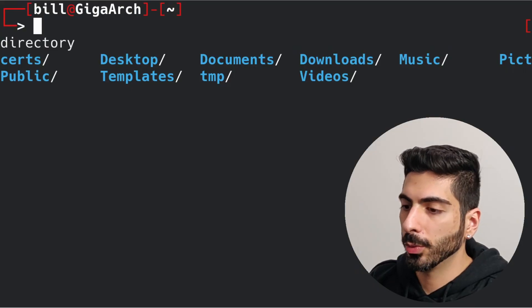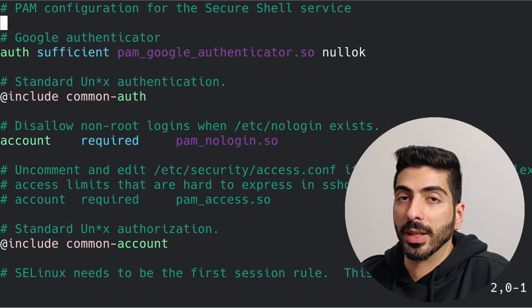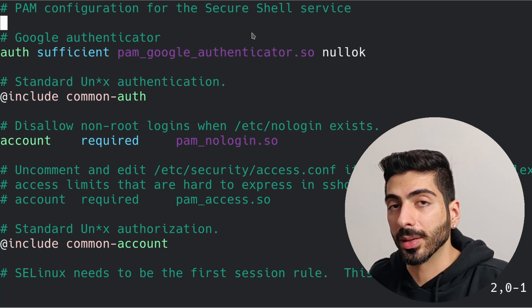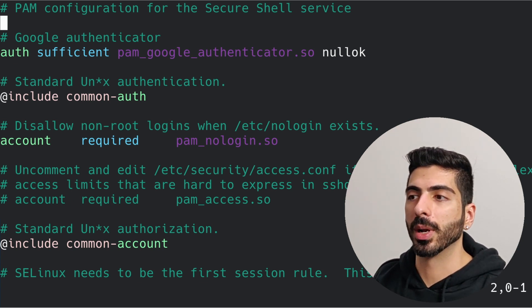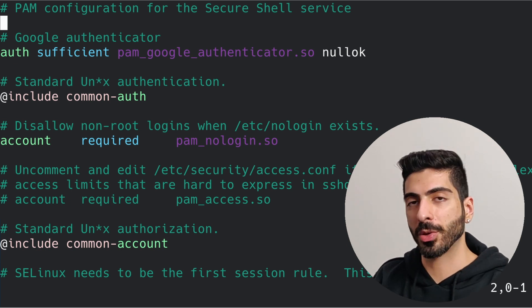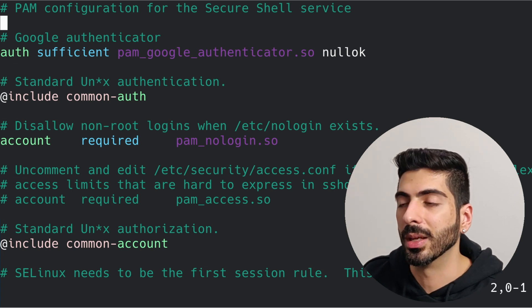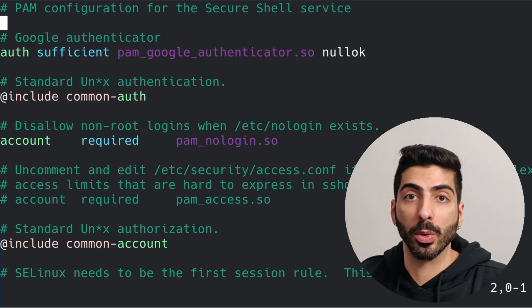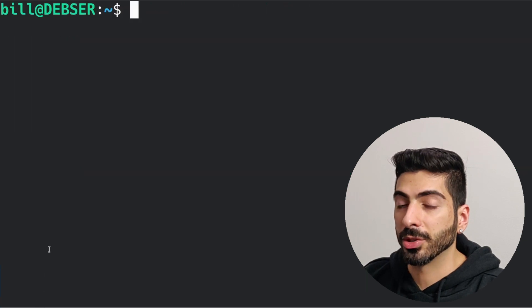Now let's test this. In a new window, connecting as user bill it asks me for a password even though I have public key authentication set up. Why? Because in our PAM file we configured it so that if the user has Google Authenticator configured it will require that, but if they don't it falls through to password authentication. If you don't want this behavior you can comment out the password authentication, but I don't recommend it. I recommend keeping both so that if a user has MFA set up they use that, otherwise they fall back to password — but either way they still use two-factor authentication.